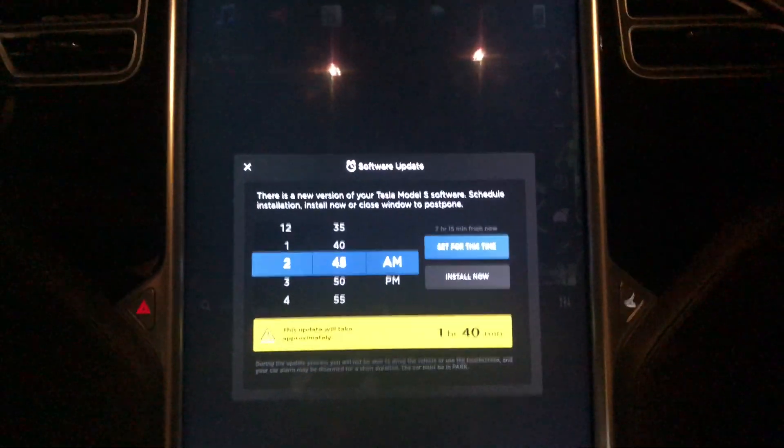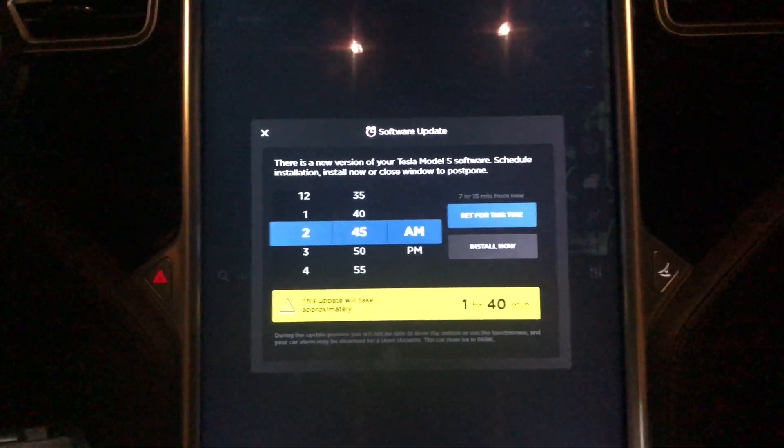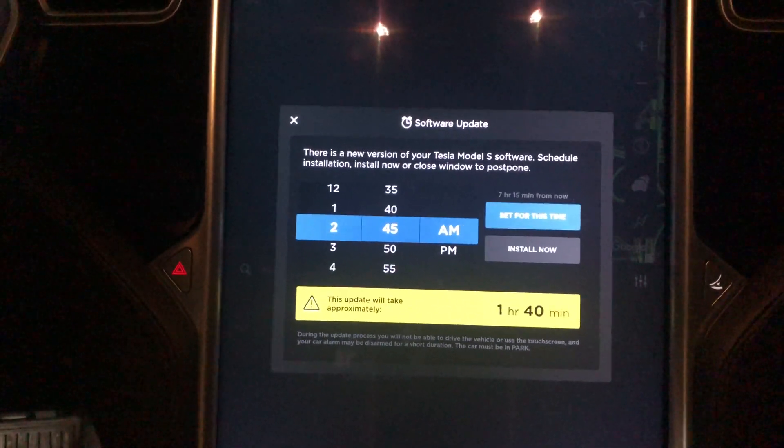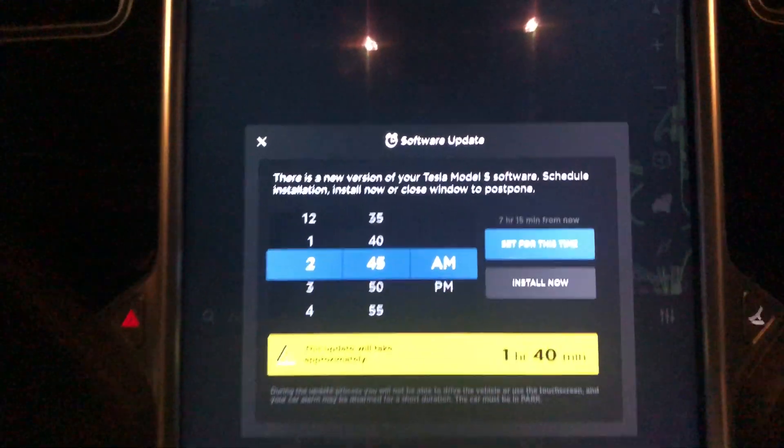Alright guys, welcome back to my channel. I just got an update for my Model S. I barely get updates — I've been getting a bunch of updates on my Model 3.